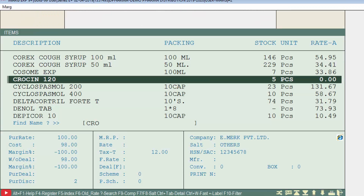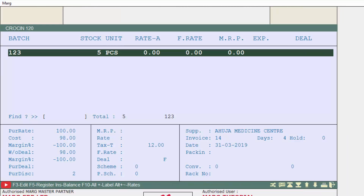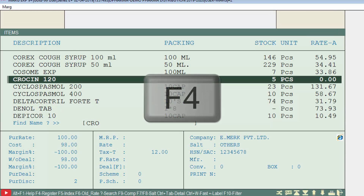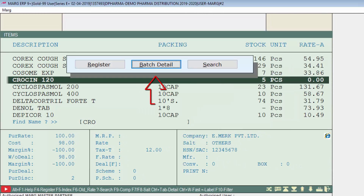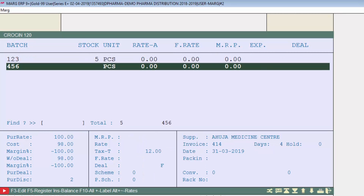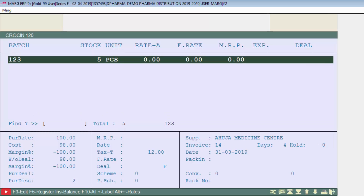Suppose we go to the batch window of the same item, Crozine 120, in the current financial year. Press the F4 key on that particular item and enter on the Batch Detail button. You can see that the stock which was zero for that batch is not showing in the current year.